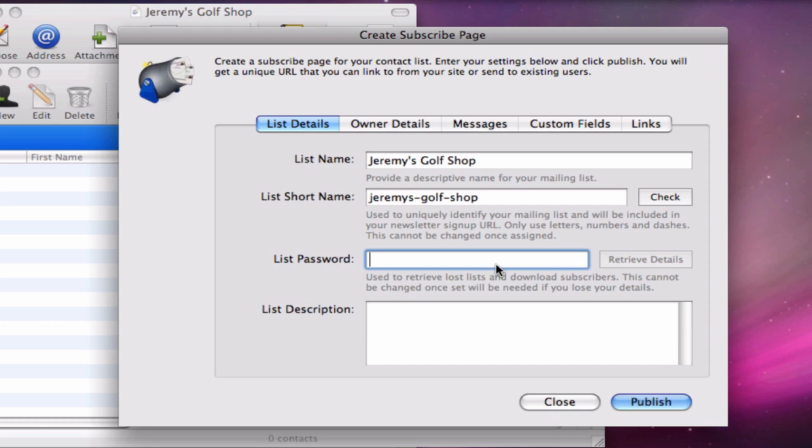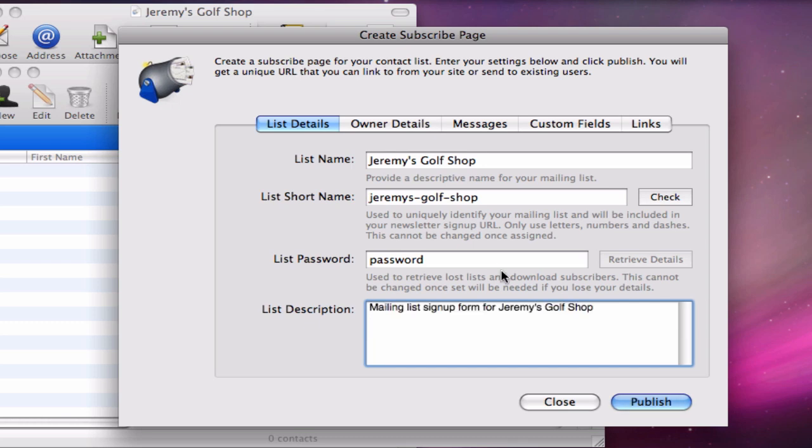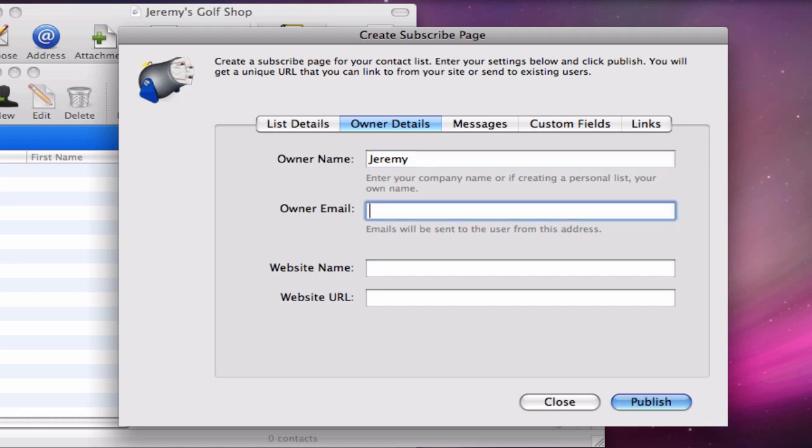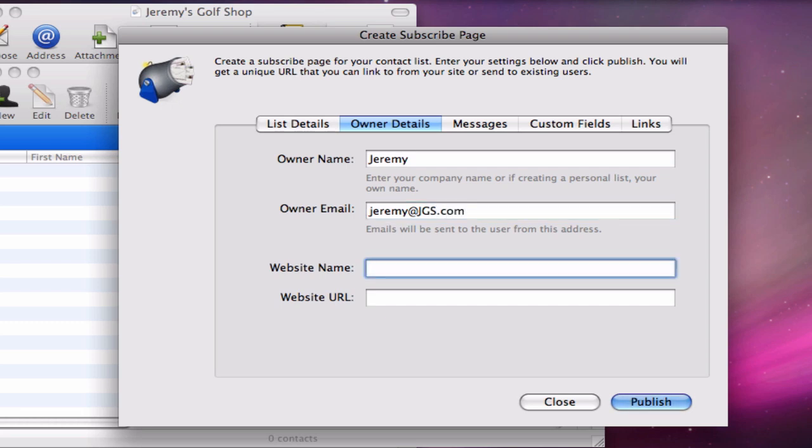Next I will enter a password for my list, followed by a list description. In the owner's details section, I will need to fill out all of these fields. The owner email is especially important as this is the email address that users will see when they sign up to the mailing list, as well as the email address where you will be notified of a sign up.